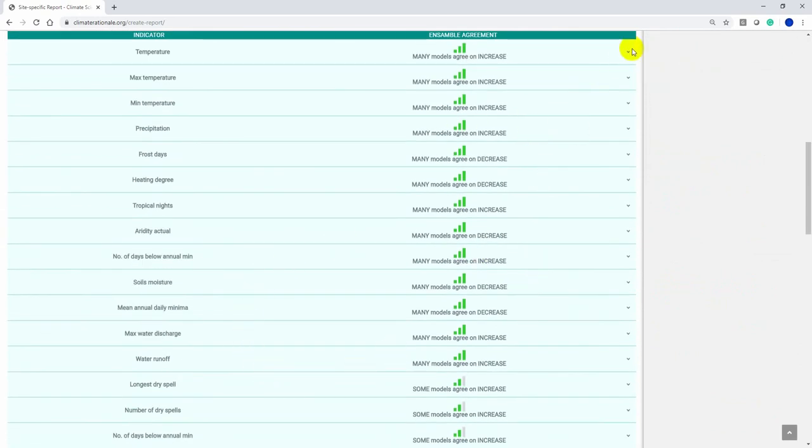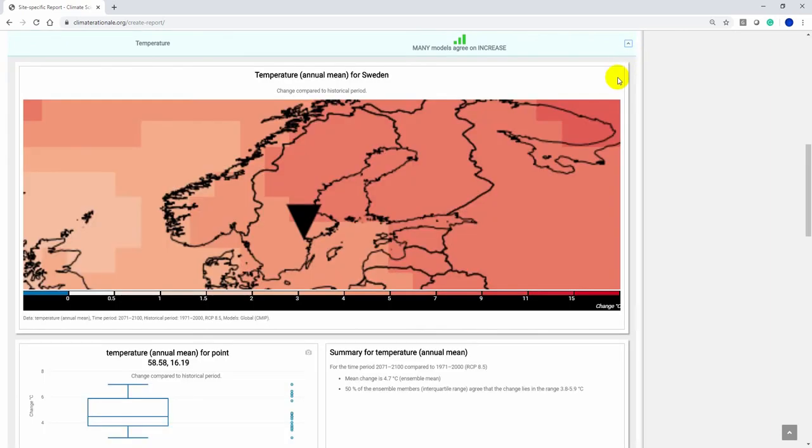By clicking on the small arrow in the top right corner, it brings up the summary report for the indicator. The map shows the change in degrees Celsius for annual mean temperature at the selected point.